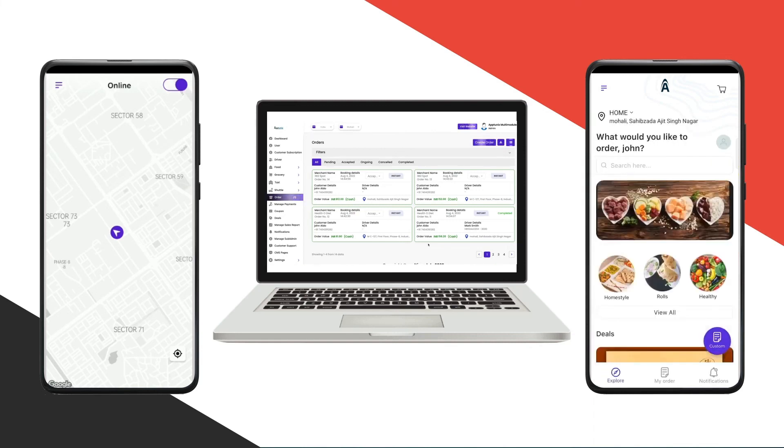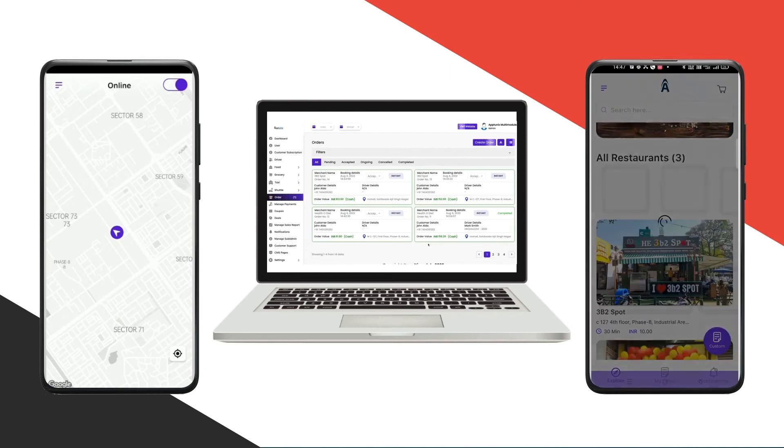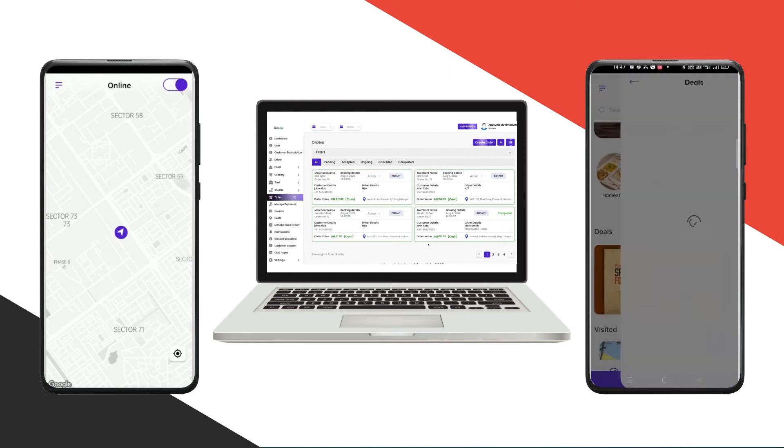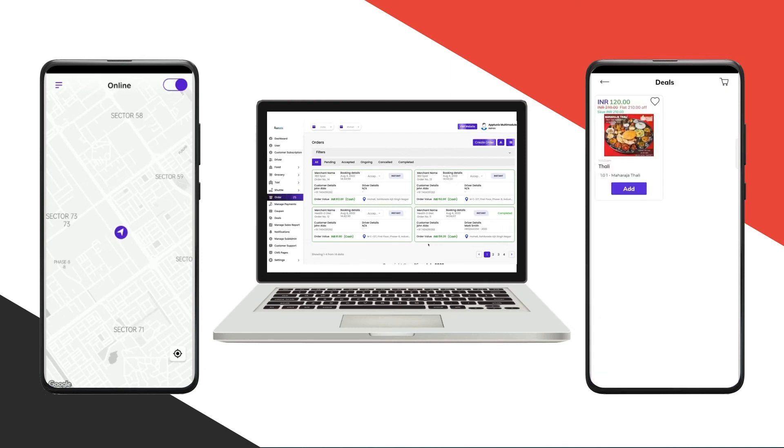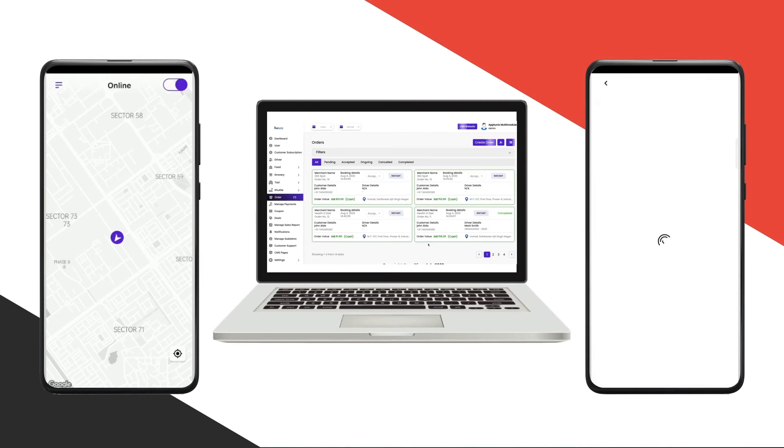Now I will quickly place an order and show you the working functionality. As you can see here, I have added multiple deals already. I'll add the items to the cart. The total price was INR 120 after the discount, and flat 210 was off.